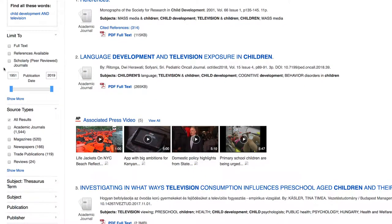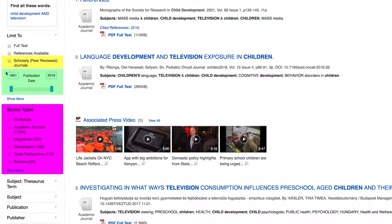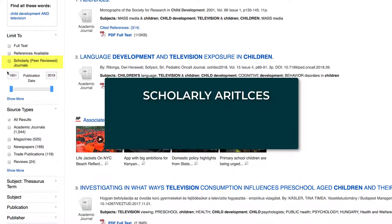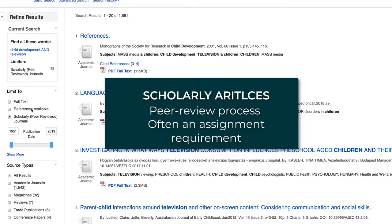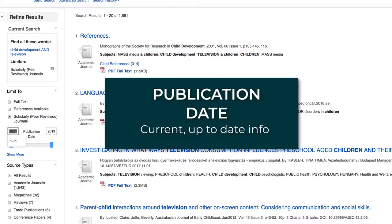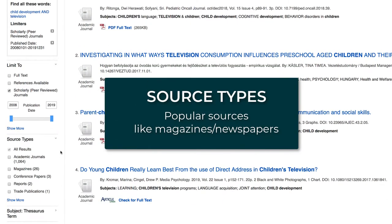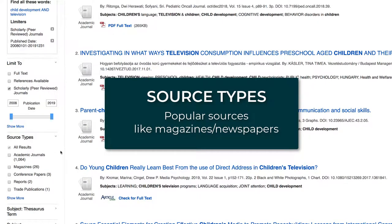Limiters are located on the left-hand side of the page. Some helpful limiters include scholarly peer-reviewed journals, publication date, and source types. Scholarly articles go through a peer-review process to make sure the information contained within them is accurate. This filter is also useful if your assignment requires you to use peer-reviewed sources. Limiting the publication date allows you to ensure you are getting the most current available information on your topic. Source types are useful if you want to view popular sources like magazines and newspapers to find introductory information on a topic.